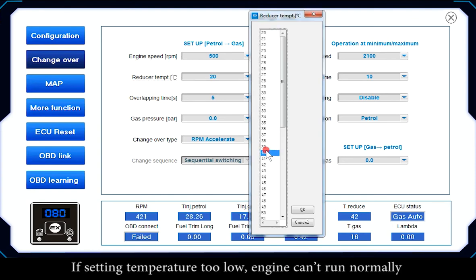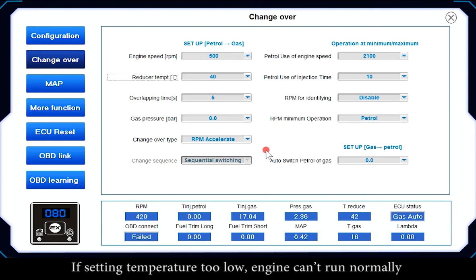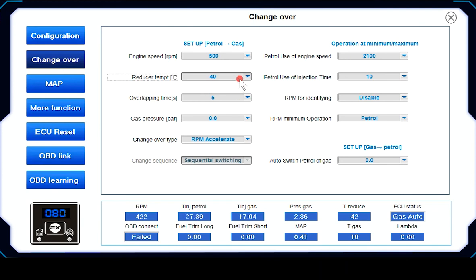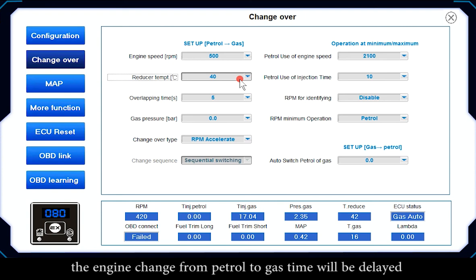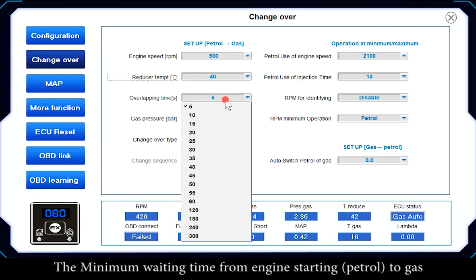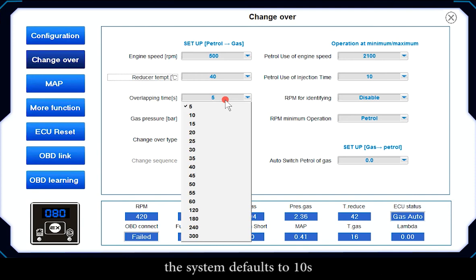If the setting temperature is too low, the engine cannot run normally because insufficient reducer preheating results in inadequate gas output. If the setting temperature is too high, the changeover from patrol to gas will be delayed. Overlapping Time sets the minimum waiting time from engine start in patrol before switching to gas — the system defaults to 10 seconds.